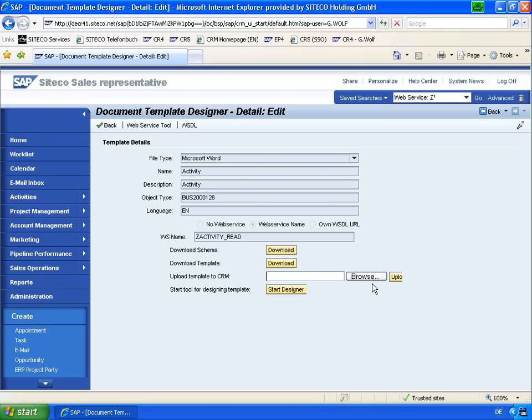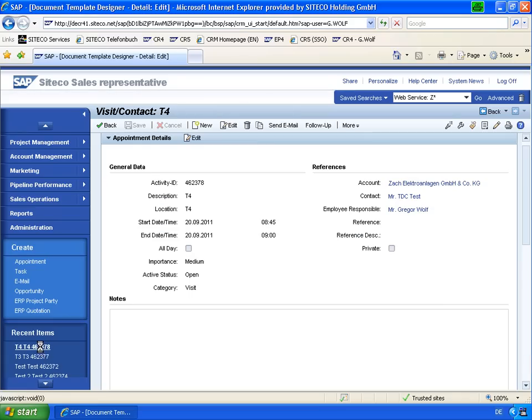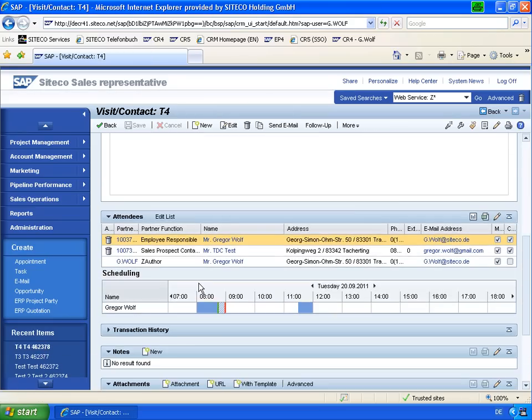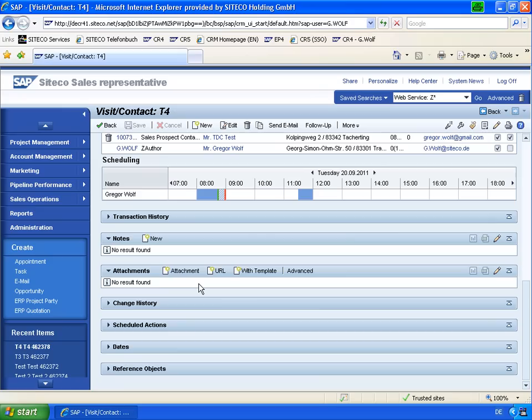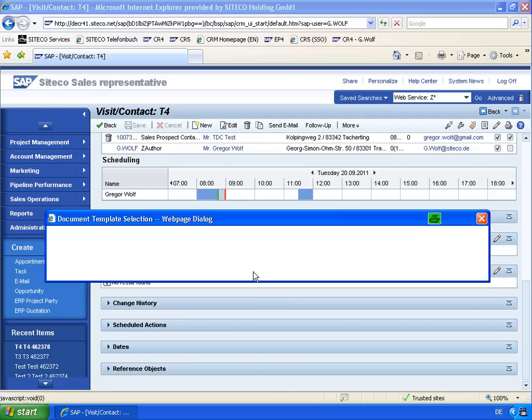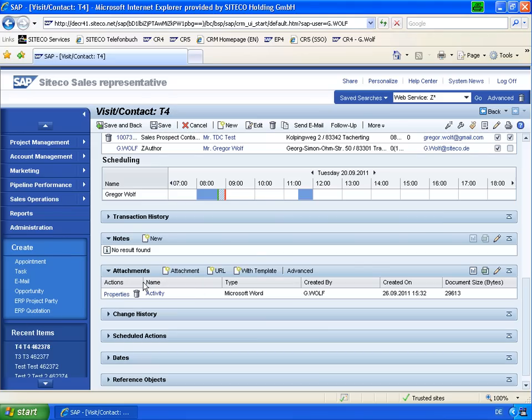After you uploaded the template, you go for example to an activity. And in this activity, I go to the attachments tab and I can add attachments for my local computer or I can link to a new URL. But what we need now is create with template. So I click here and choose the one existing template for activities.